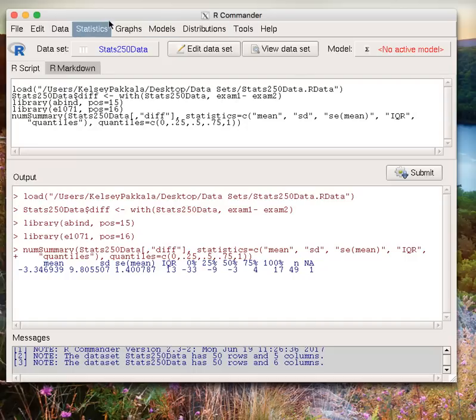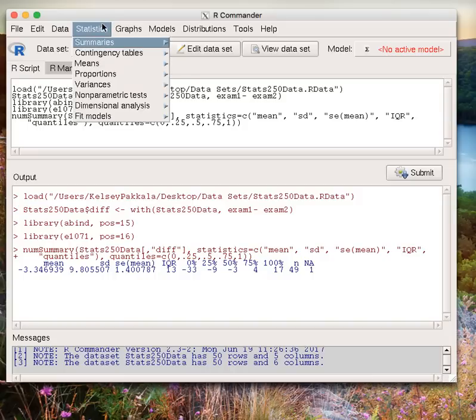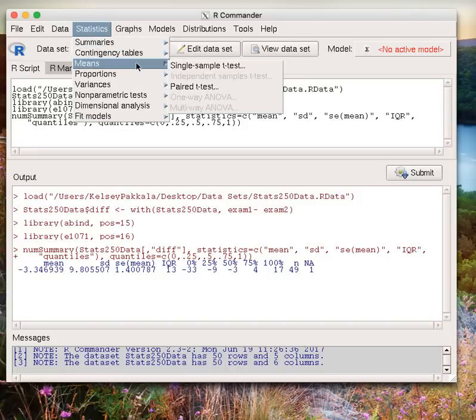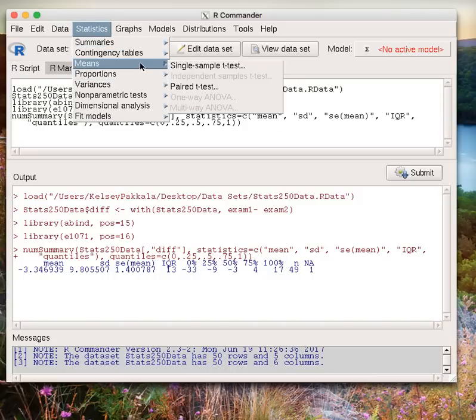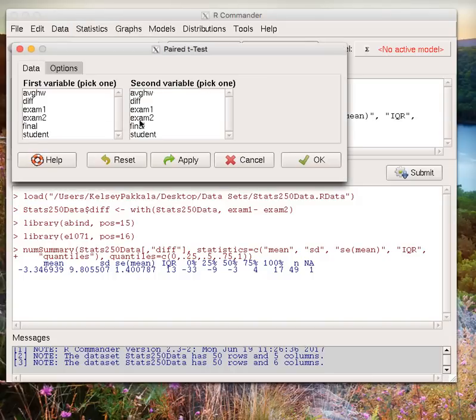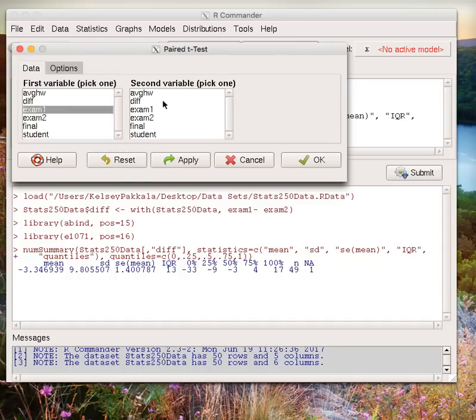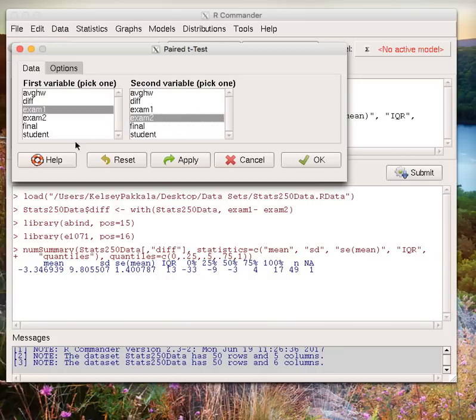Let's conduct our hypothesis test. Go to Statistics, Means, Paired T-Test, and select our two variables. Exam 1 is going to be our first variable and exam 2 is our second variable. The reason is that it's going to do first variable minus second variable. So if I'm interested in exam 1 minus exam 2, exam 1 is my first variable and exam 2 is my second variable.